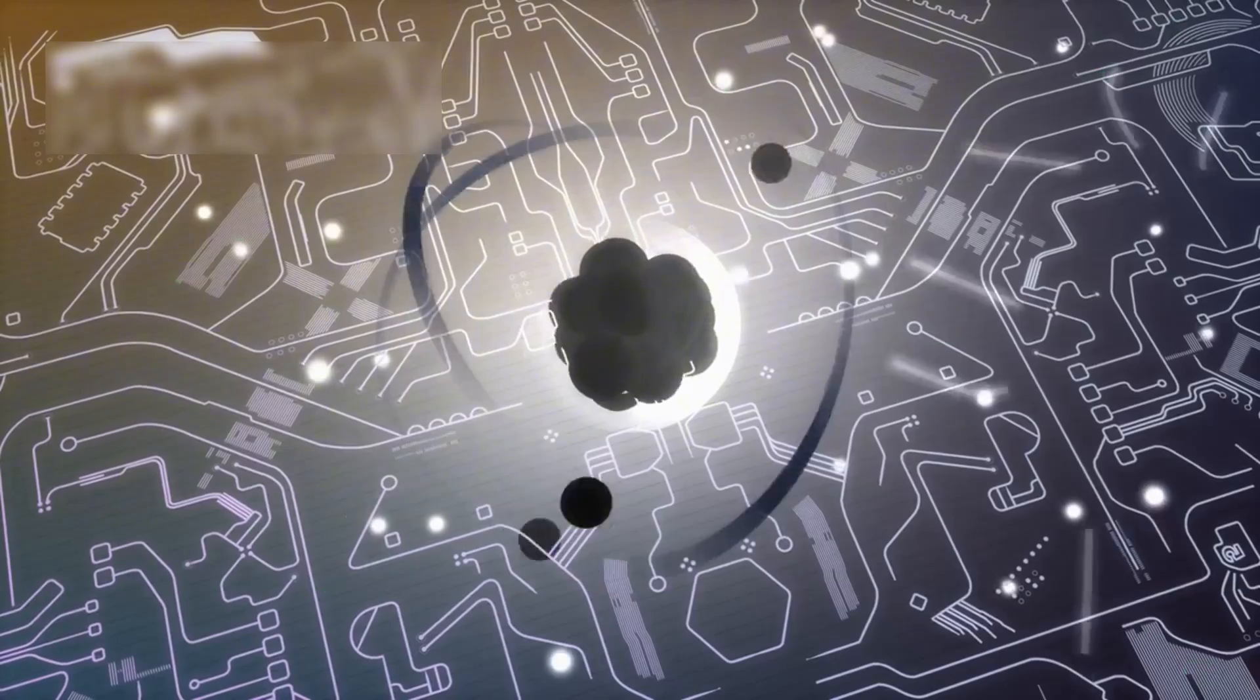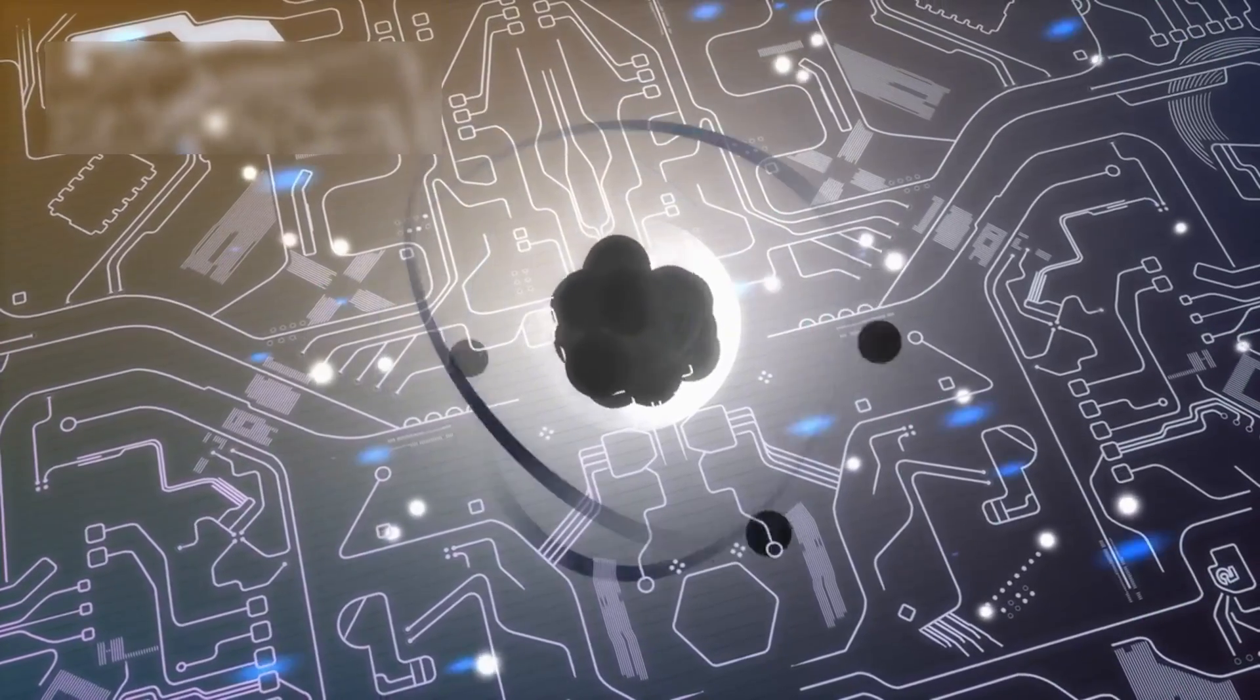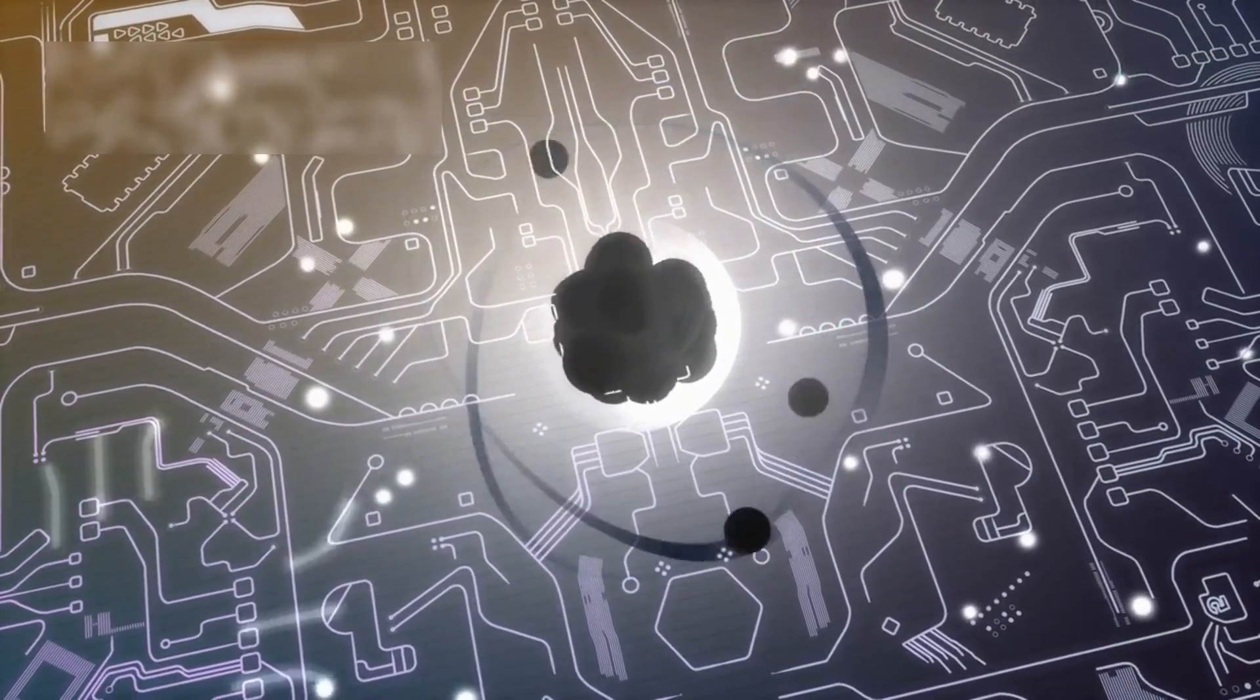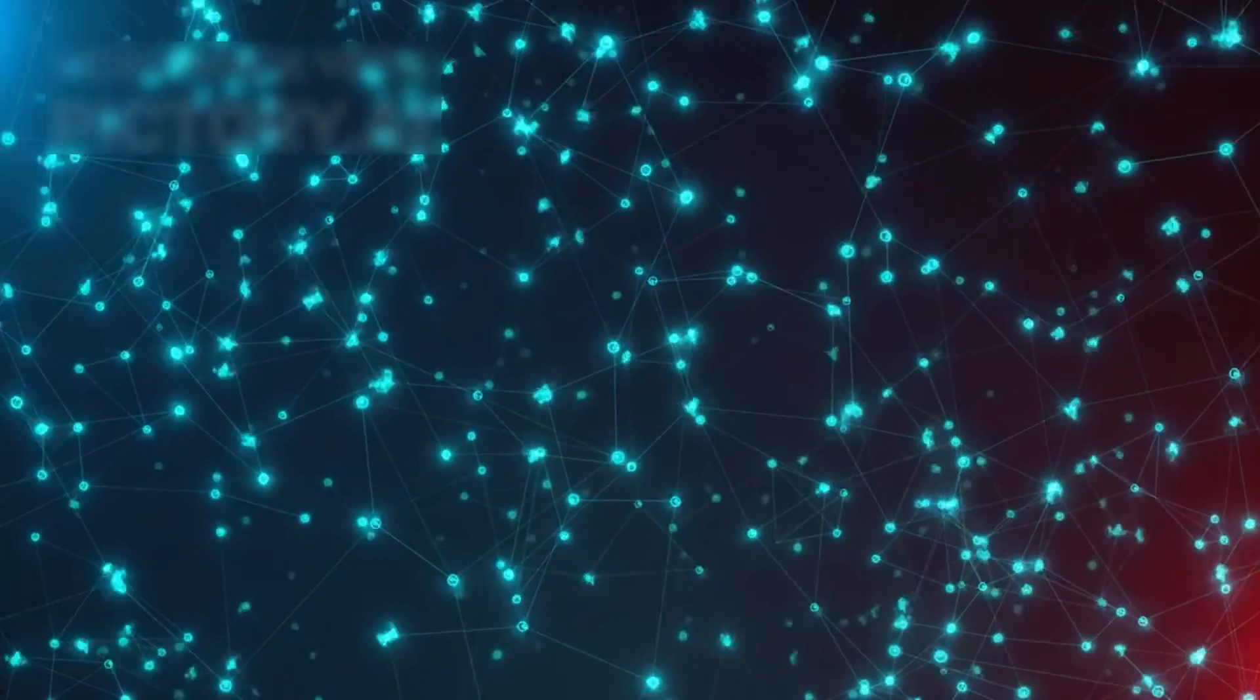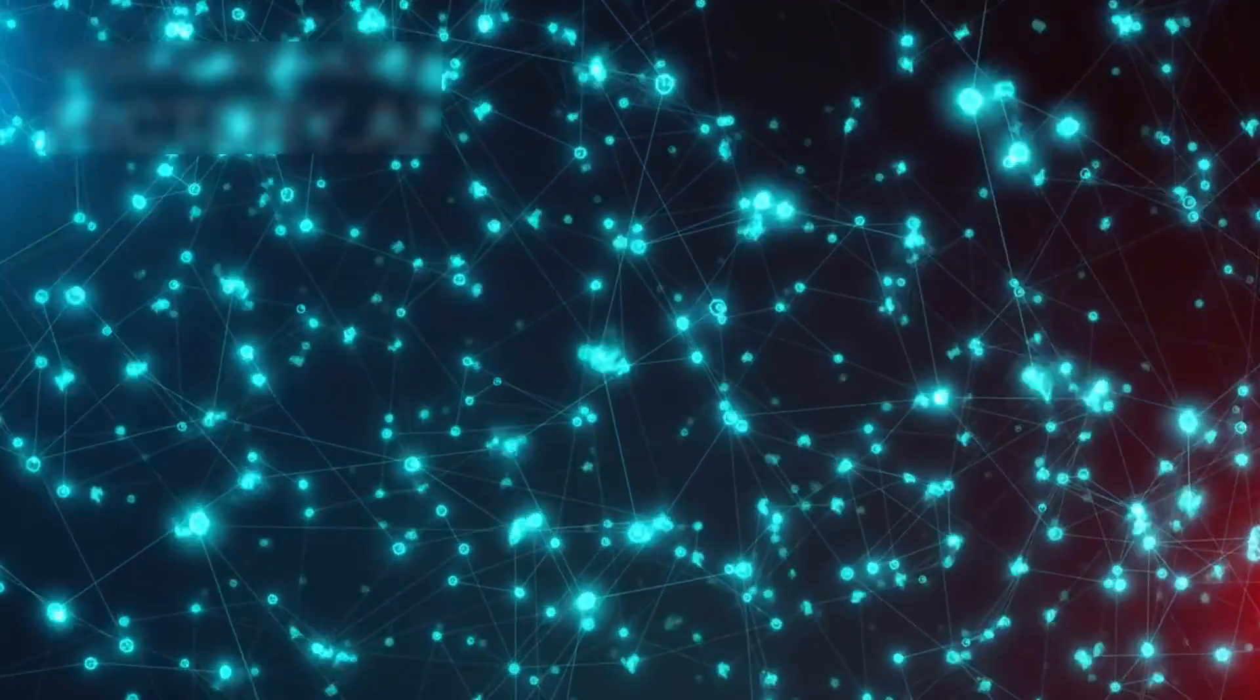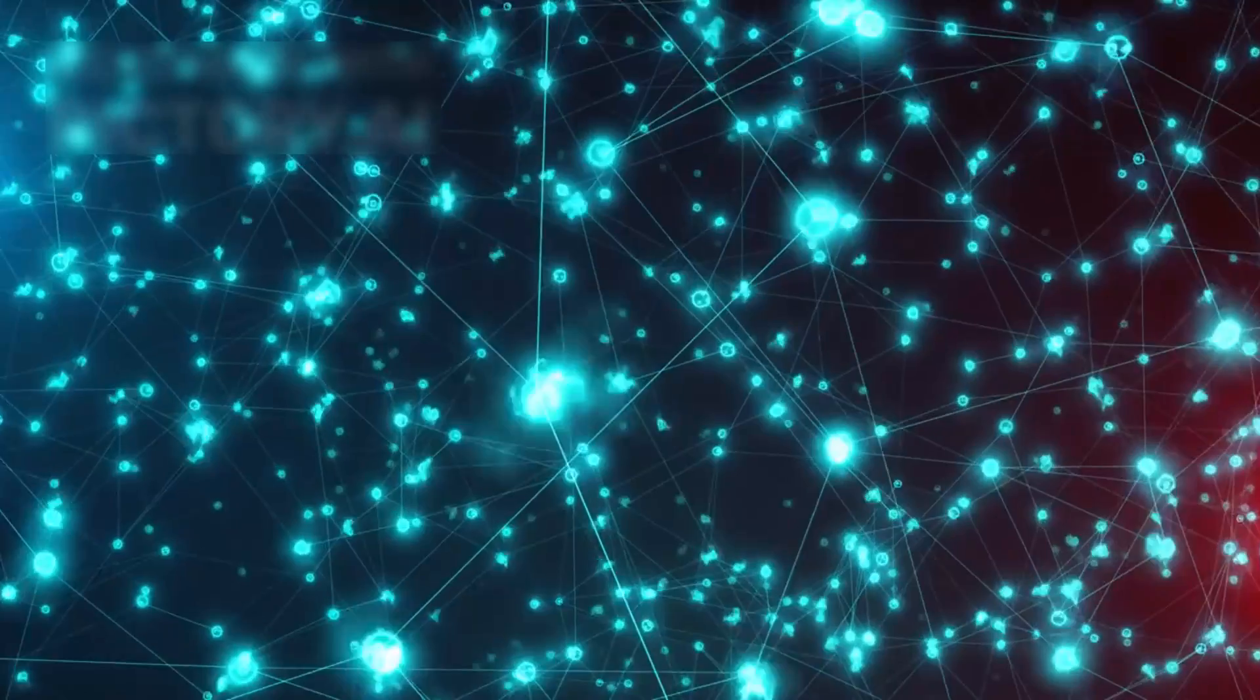Traditional computers process information using binary code, which consists of zeros and ones. Every calculation they perform is limited by this fundamental principle.